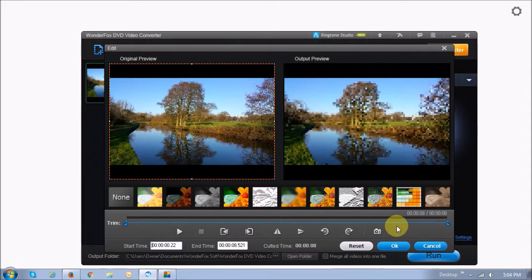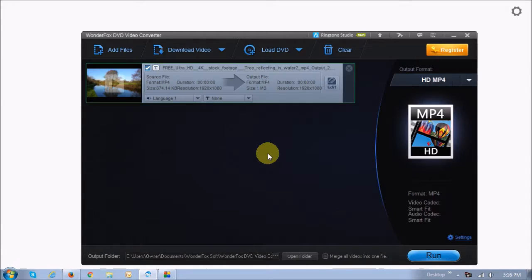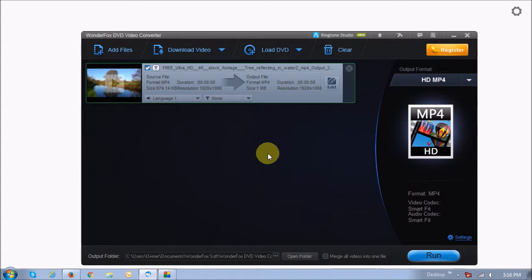Again, this is not built to be a video editor. That's why it's called DVD Video Converter. The other thing you can do with WonderFox DVD Video Converter is obviously convert videos.